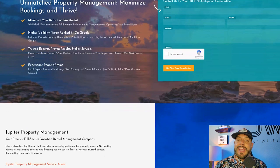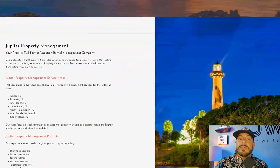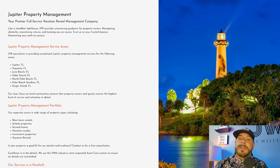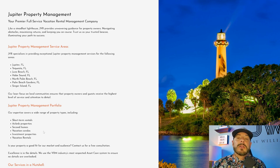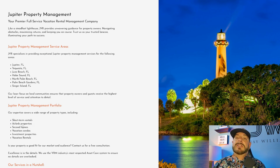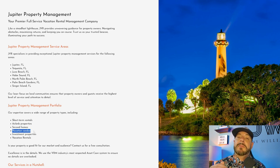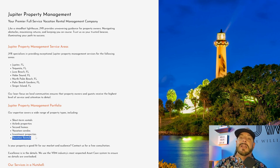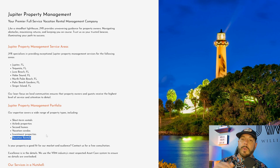In the body of that text, you'll also want to include different things. One of them is the type of client you're trying to attract. Are you looking for condo hotels? Vacation rentals? Corporate rentals? Short-term rentals, villas, beach houses? What is it that you are looking to attract? Make sure that those keywords are in the content of the website.